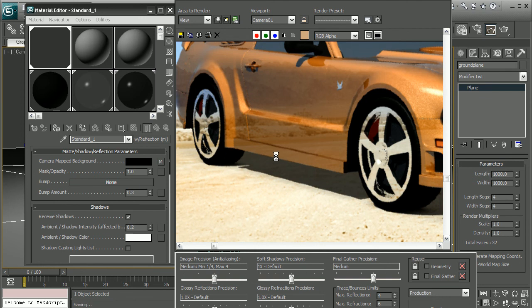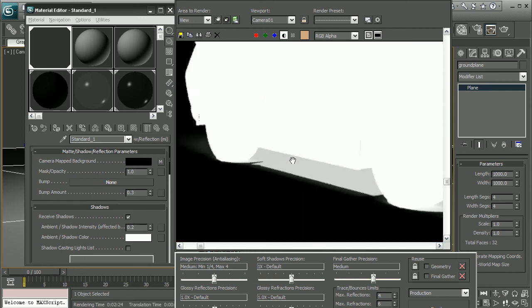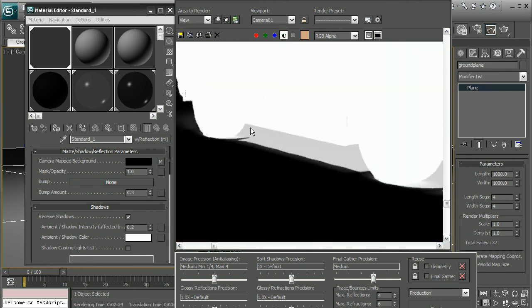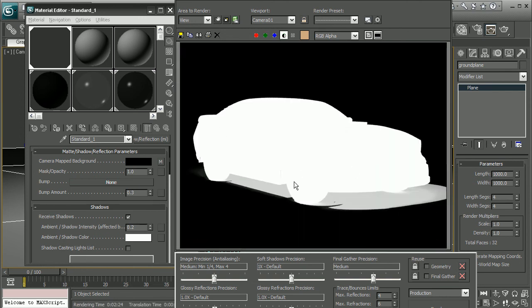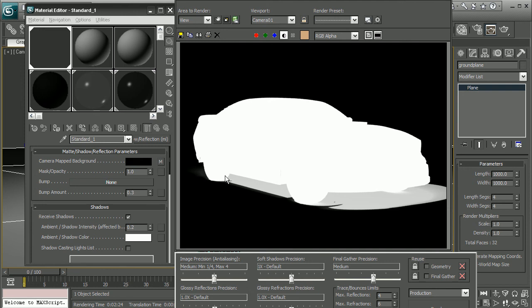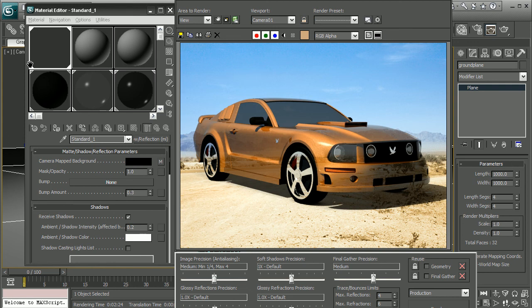But if we notice for the shadows, if I were to switch to my alpha channel, we're getting the nice shadows in our alpha. So if we were to take this into a compositing package, it would be very easy to be able to incorporate this into some footage, just because we're able to use this alpha that's being created by this matte shadow reflection material.